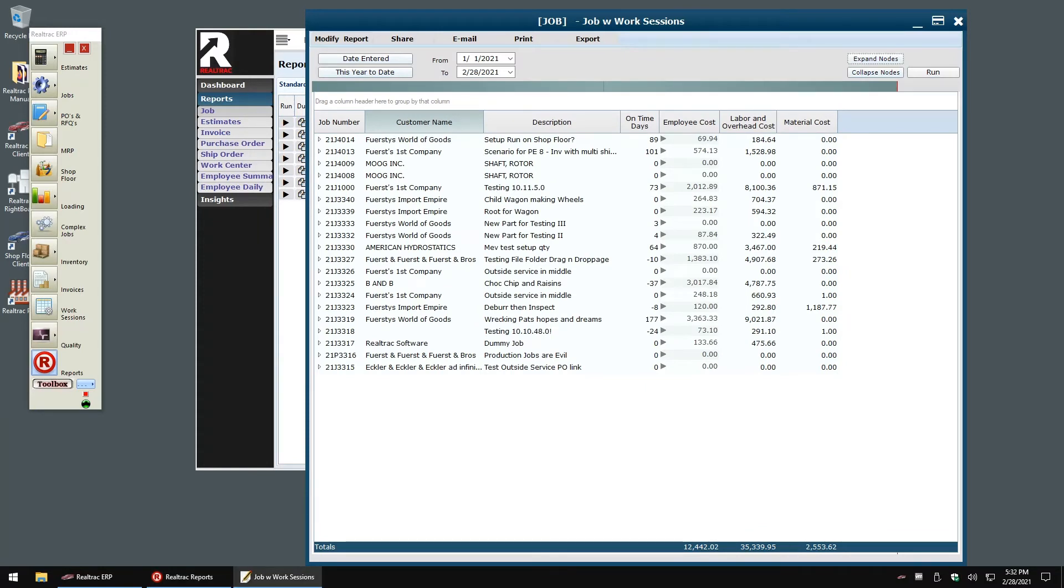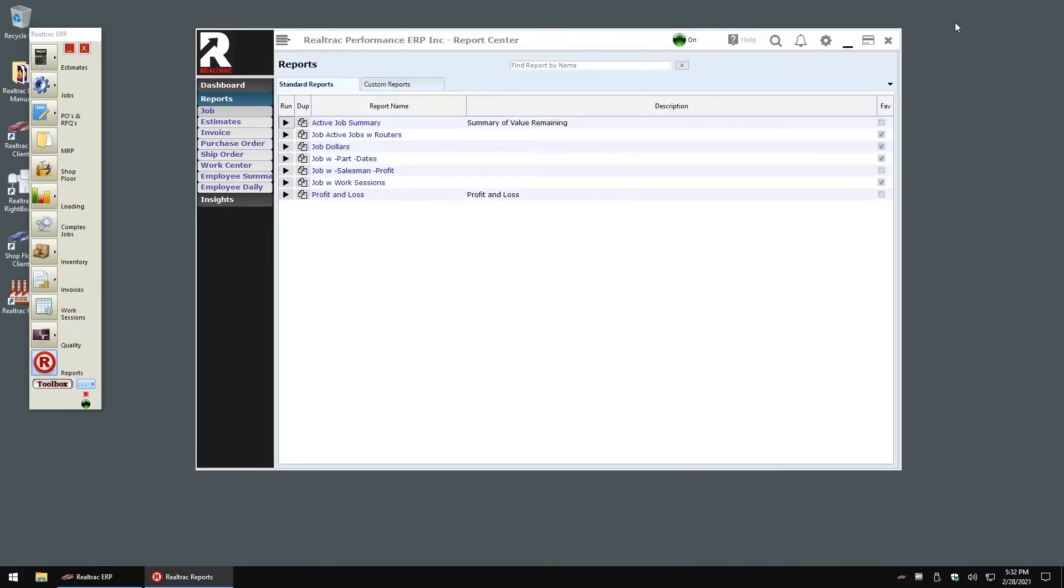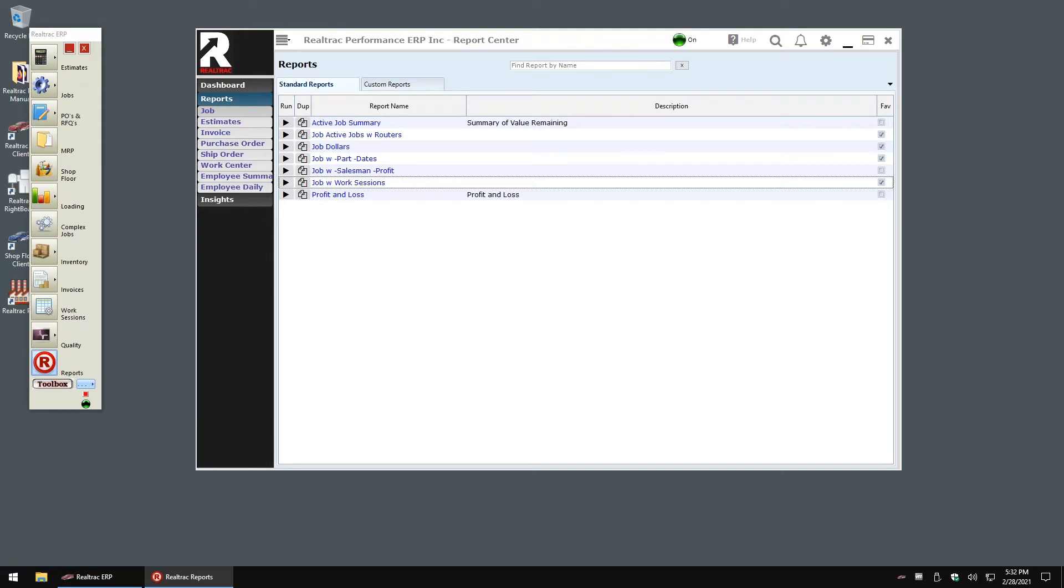I'm going to customize the job with work sessions report to include the total price of my job as a column. In our prior reporting system, this was no small task and many of our customers relied on our technical support staff to help them customize reports to their liking. This new system is easy enough that any user should be able to customize reports to their liking.